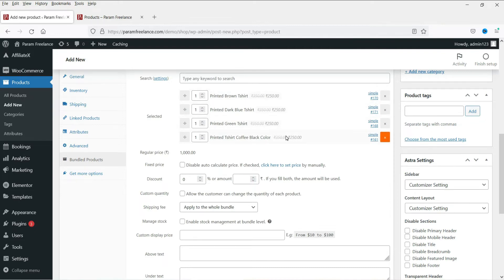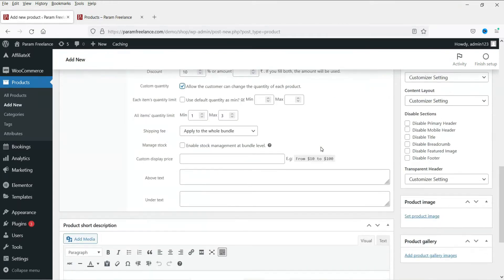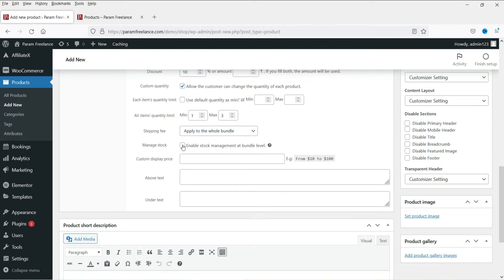These are the four products. The regular price will be 1,000 rupees (250 x 4). If you want to add a discount, you can enter a number here — for example, 10 percent when they purchase in a bundle, or a fixed amount like 200 rupees. You can specify the discount type. For custom quantity, you can allow customers to change the quantity of each product, setting a minimum and maximum number of items they can add to the bundle. You can also apply a shipping fee.